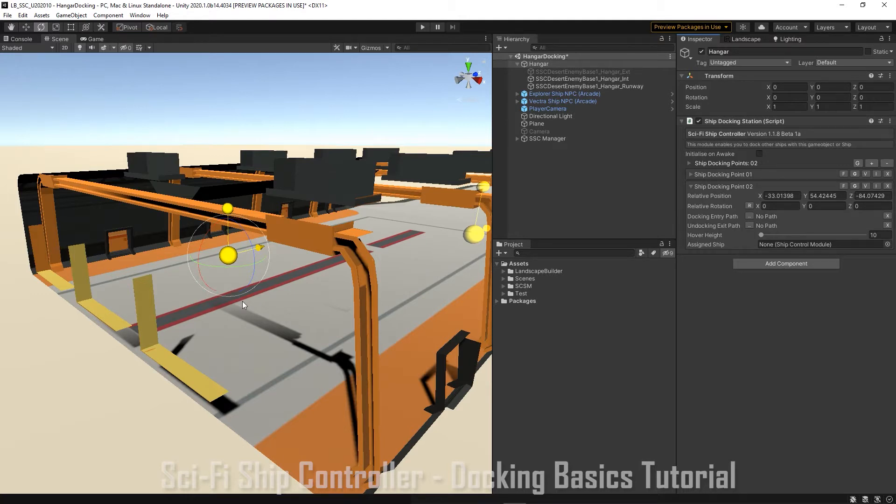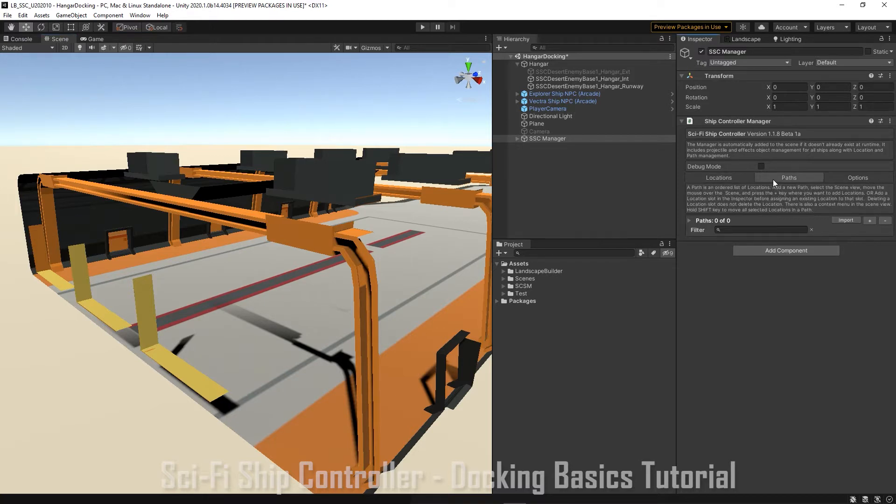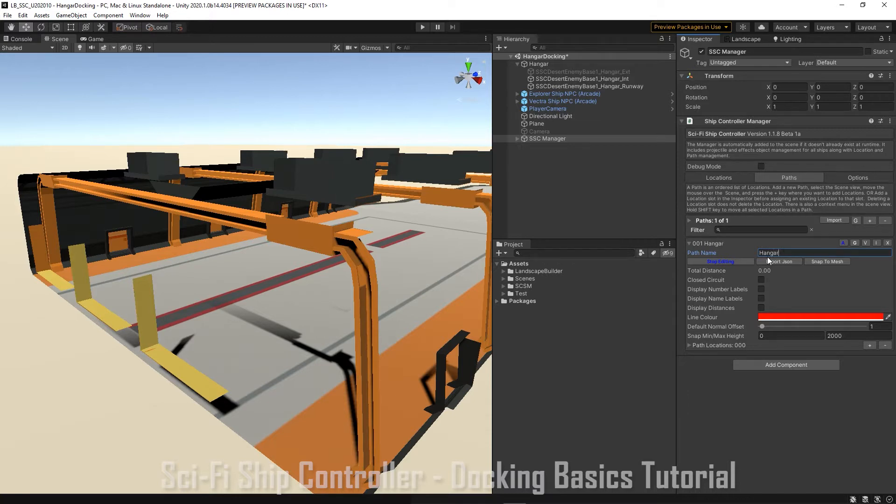For AI ships our docking station needs to have some exit and entry paths and we create them with SSC Manager. Start by going to the path tab and let's create an exit path. And we're going to call that hangar exit path.